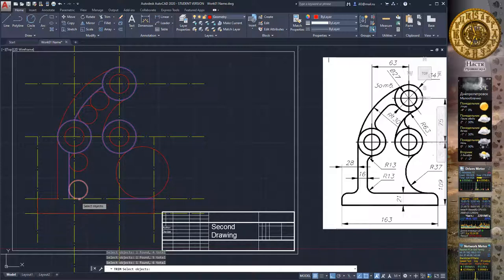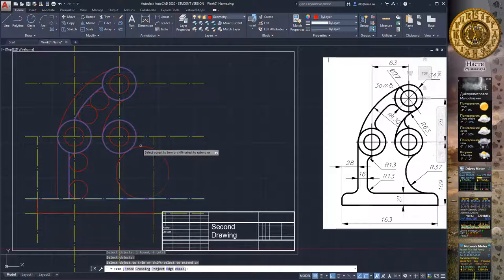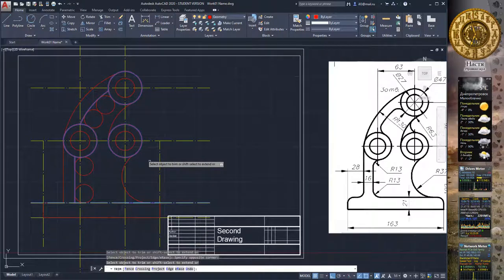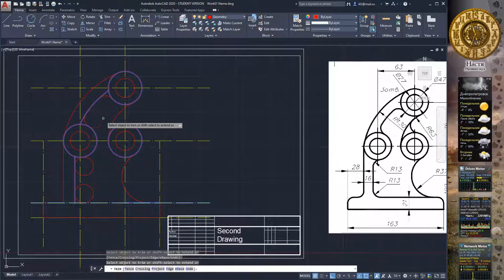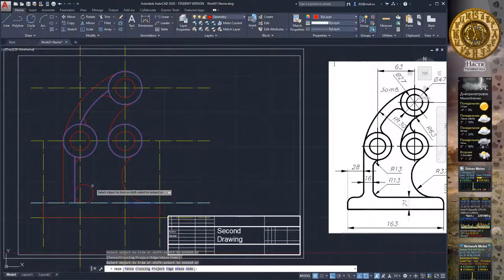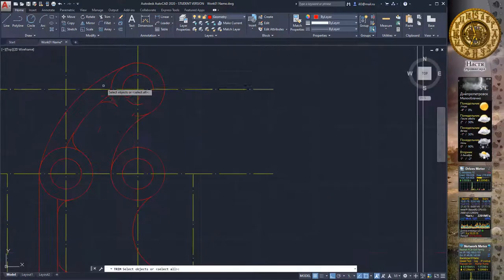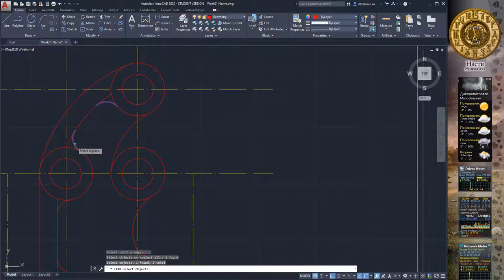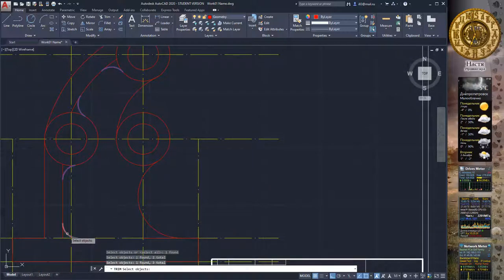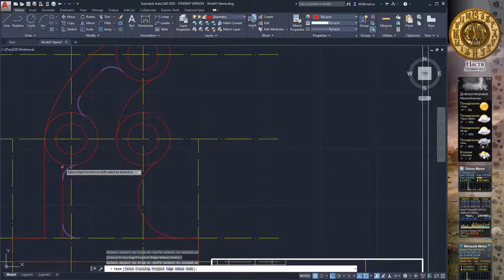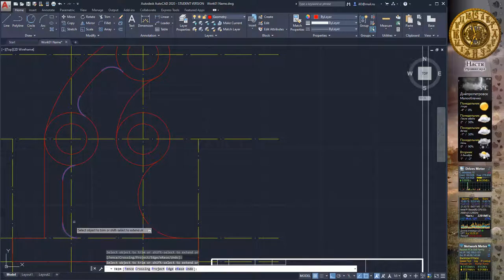First select the limit objects, then press Enter and select the objects to trim. Again use the Trim command, select the limit objects, press Enter, and then delete the unnecessary geometry from our drawing.